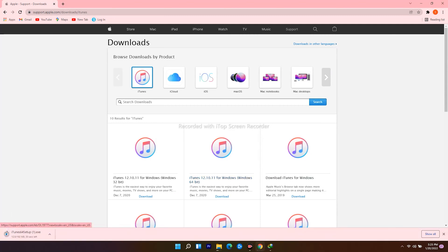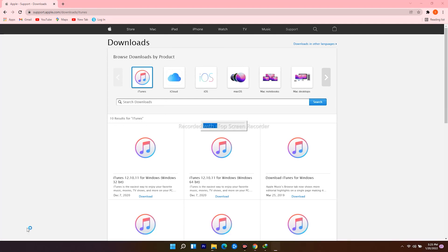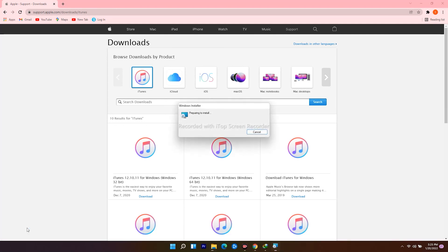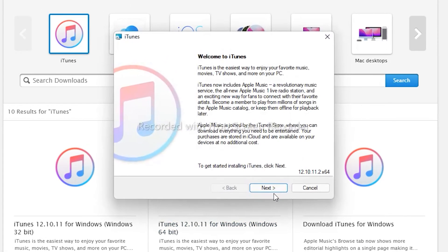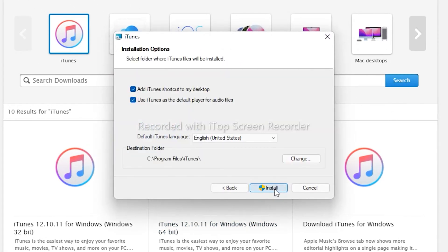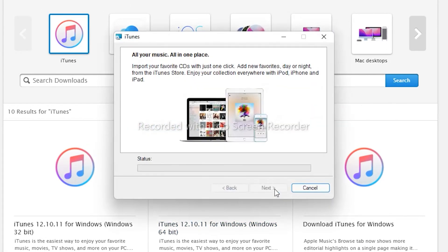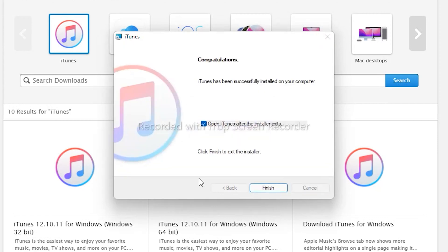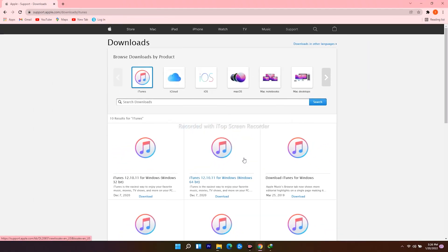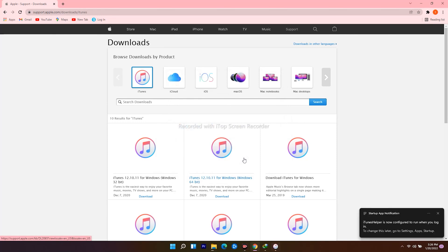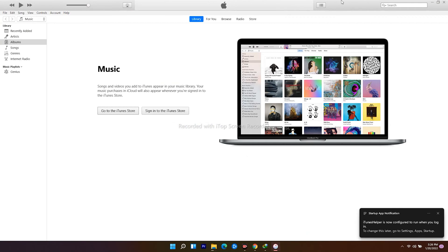The download has begun. Open it when the download finishes and follow the instructions. This is iTunes.